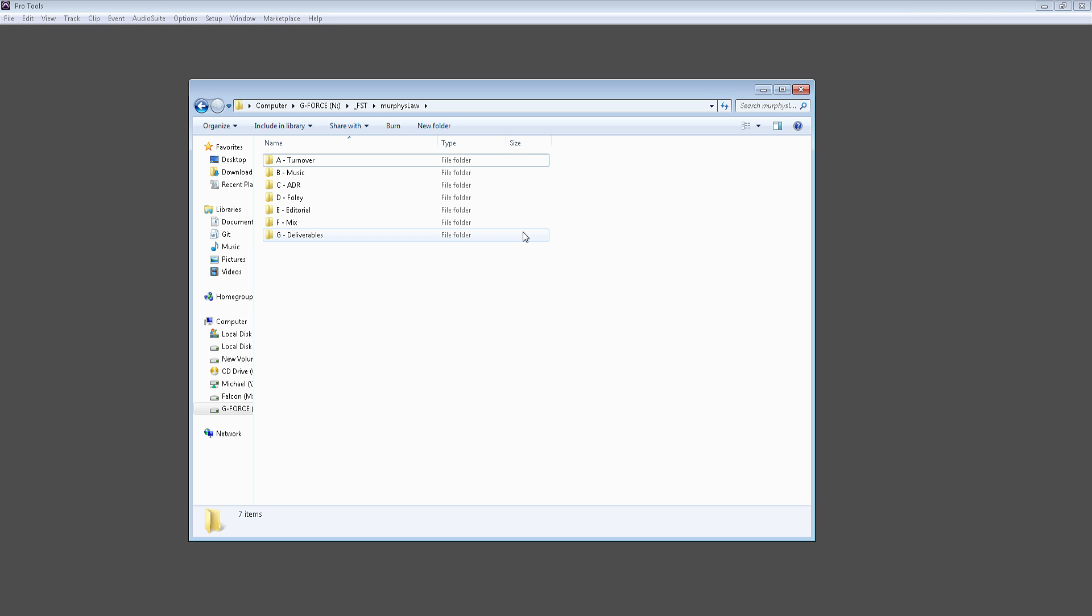What's really nice with having this organized file structure is that whenever I open up a project folder, I know exactly where all my files are. It might not seem a big deal when you're actually working on the project, but there have been many times when I've come back to a project a year, two years later, and have to find where all my files are. So by having this organized file structure, I know exactly where I can find my files.